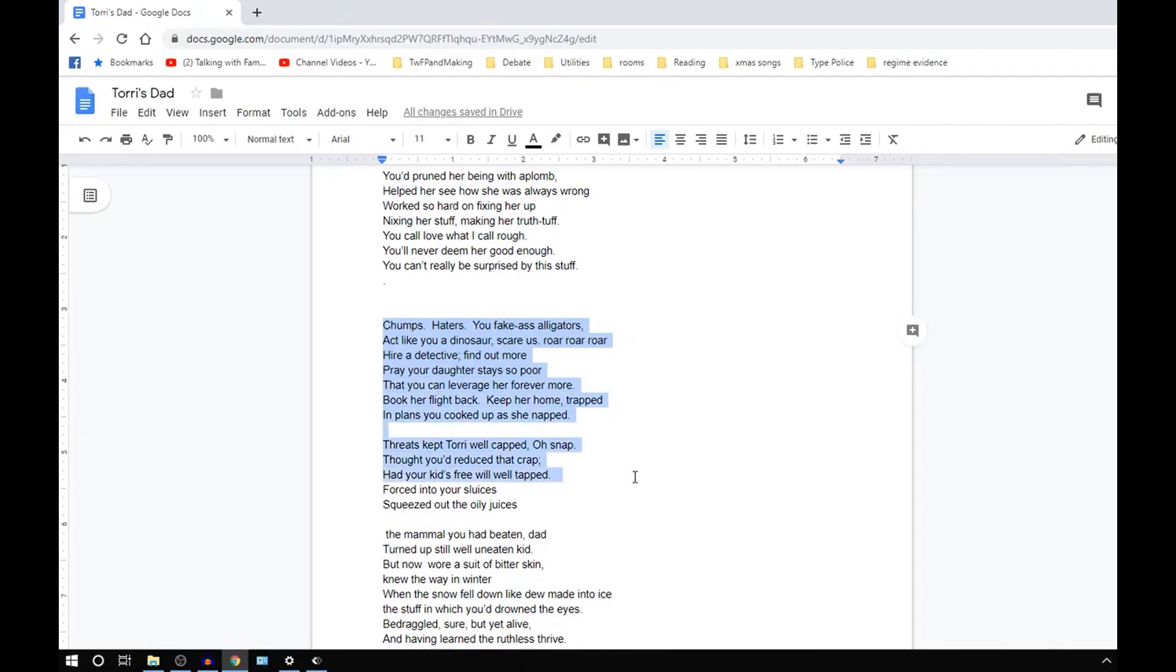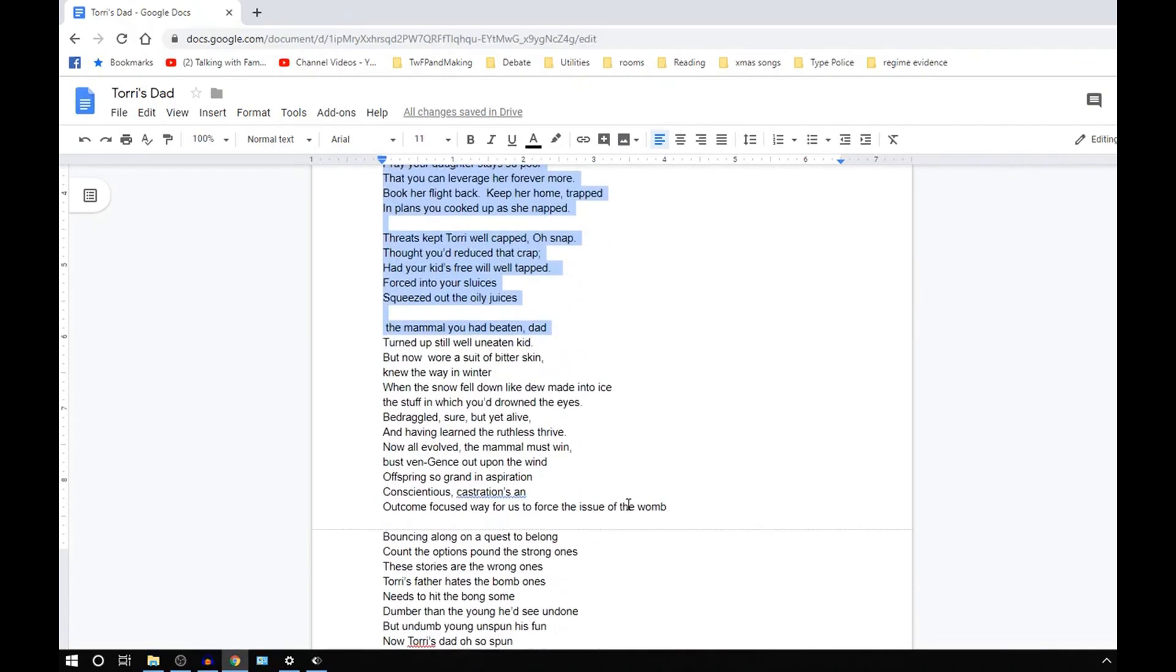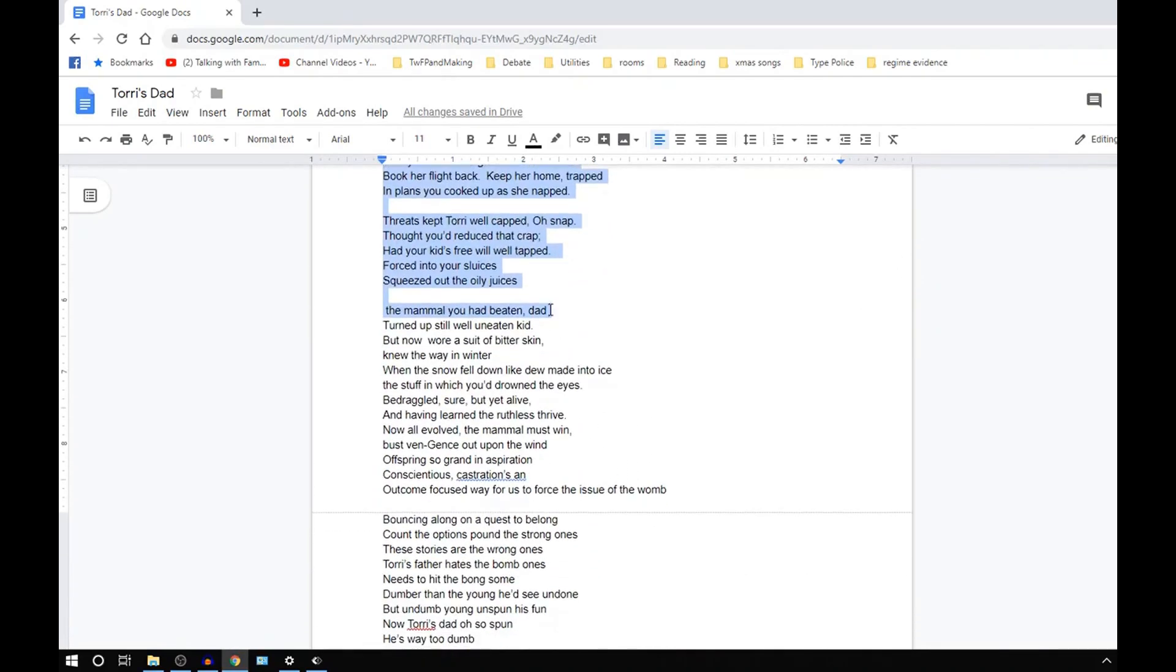Oh, snap, thought you had reduced that crap. Had your kid's free will, now well-tapped. Forced into sluices, squeezed out the oily juices. But the mammal you had beaten, dad, turned up still well, uneaten kid.